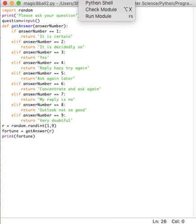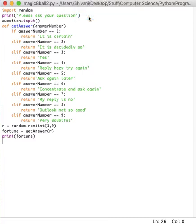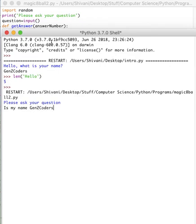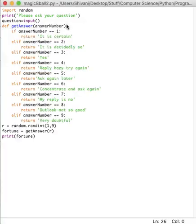So let's run it, and hopefully it will give you some more clarity this time. So let's ask a question. Let's say, is my name Gen Z Cutters? And it says ask again later. Because it just picked a totally random number, and it just picked and it kind of just gave me a result.